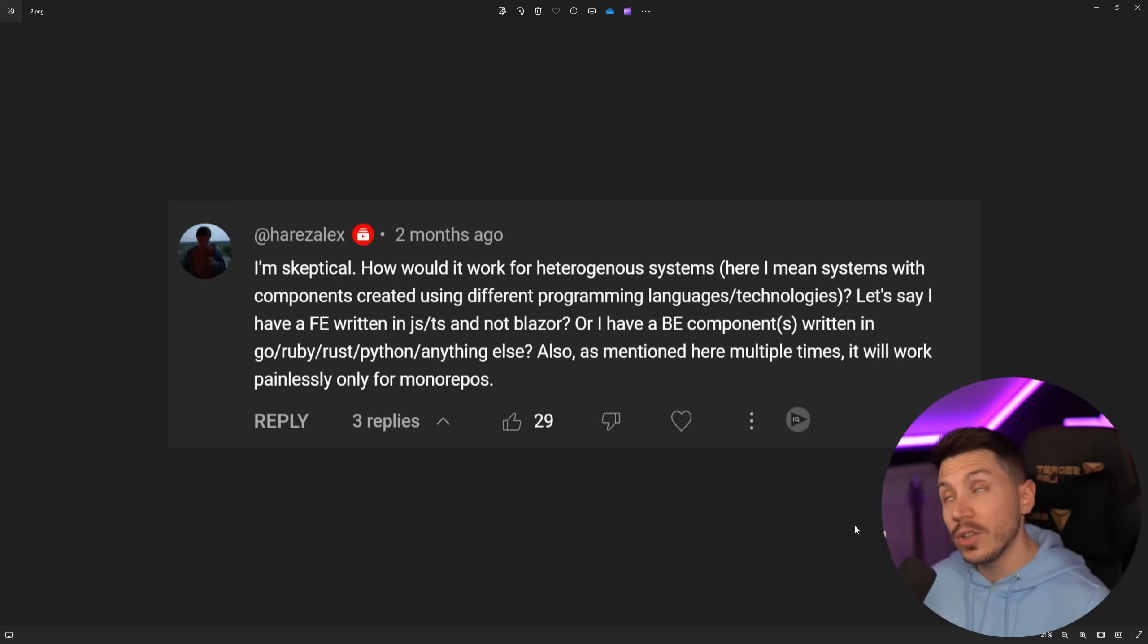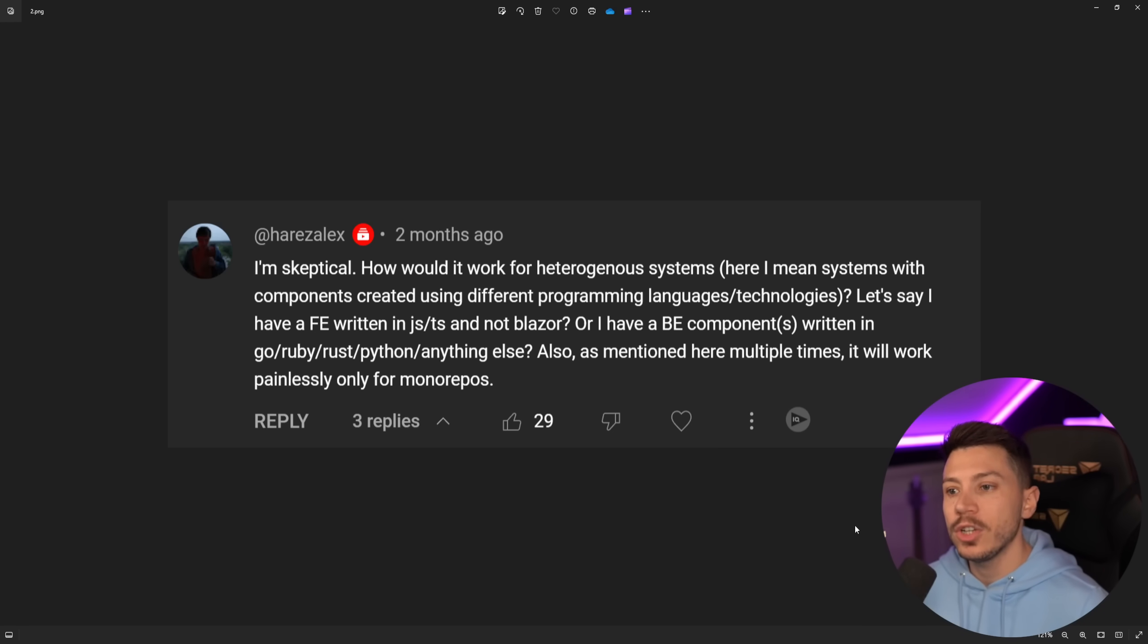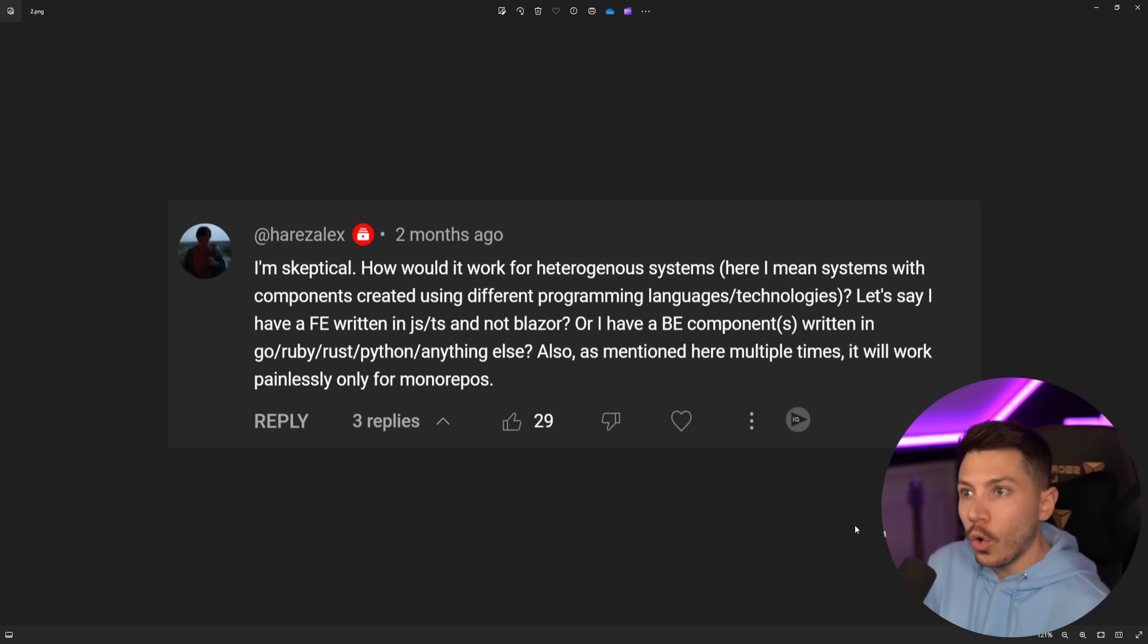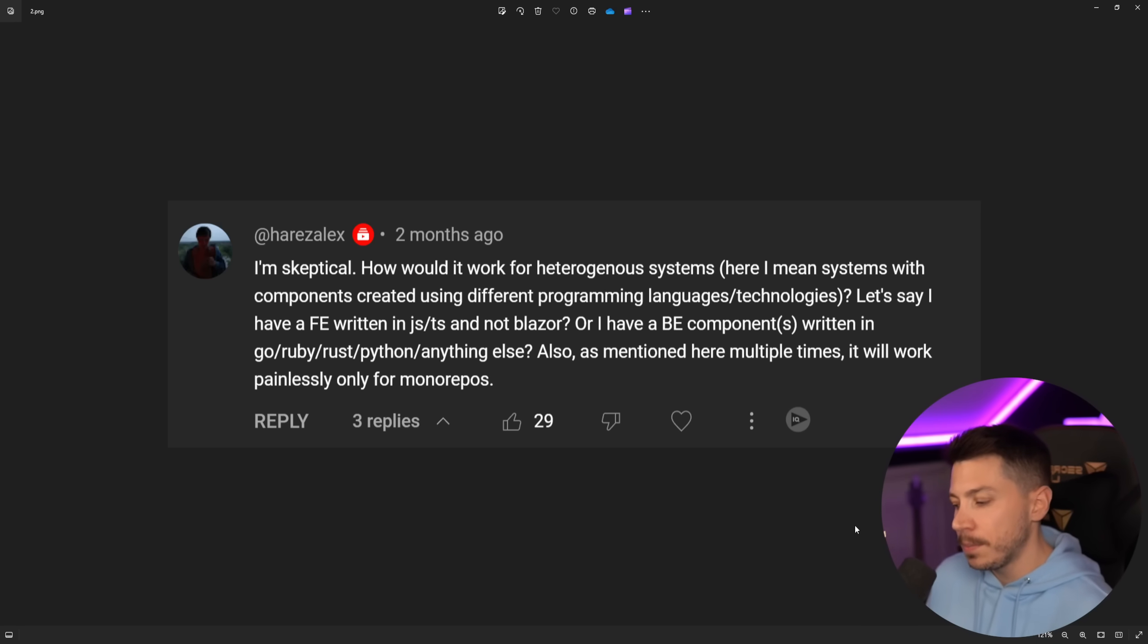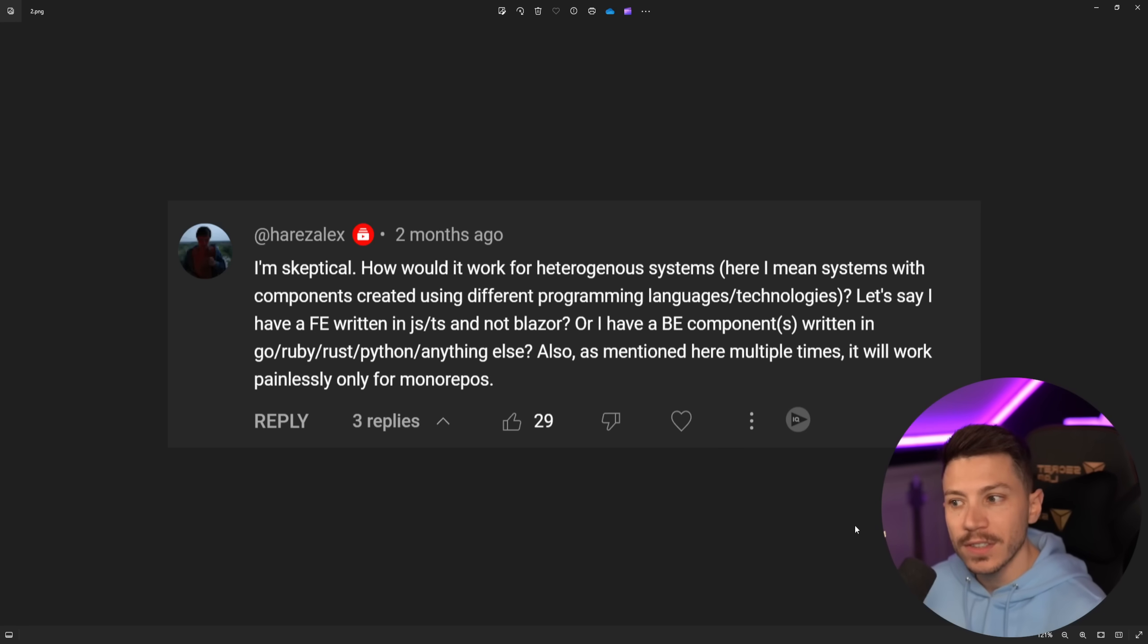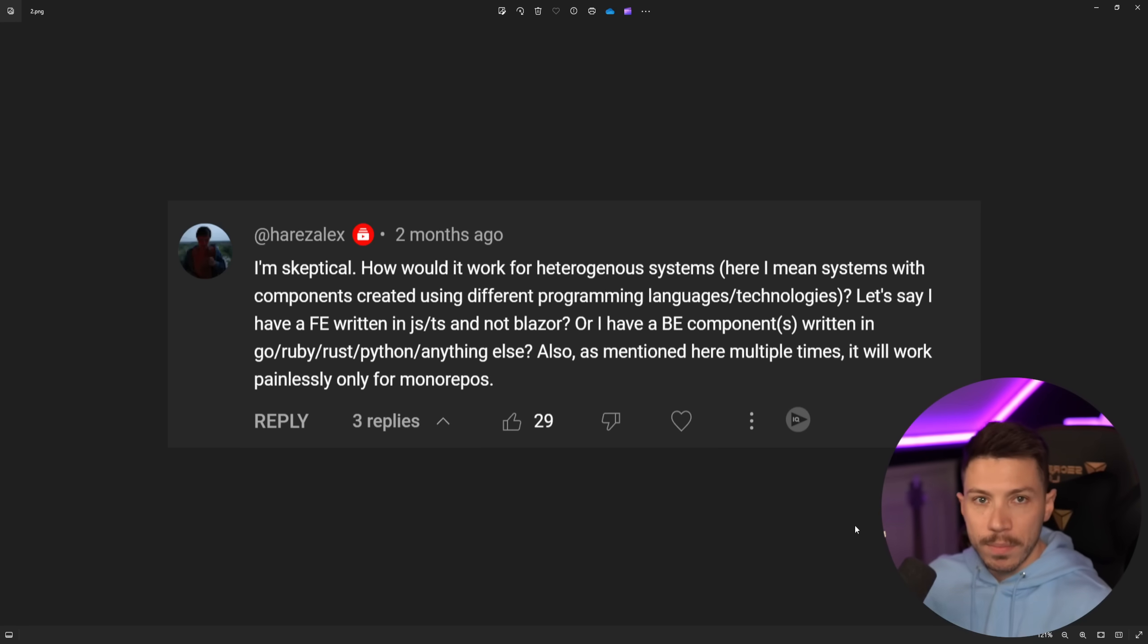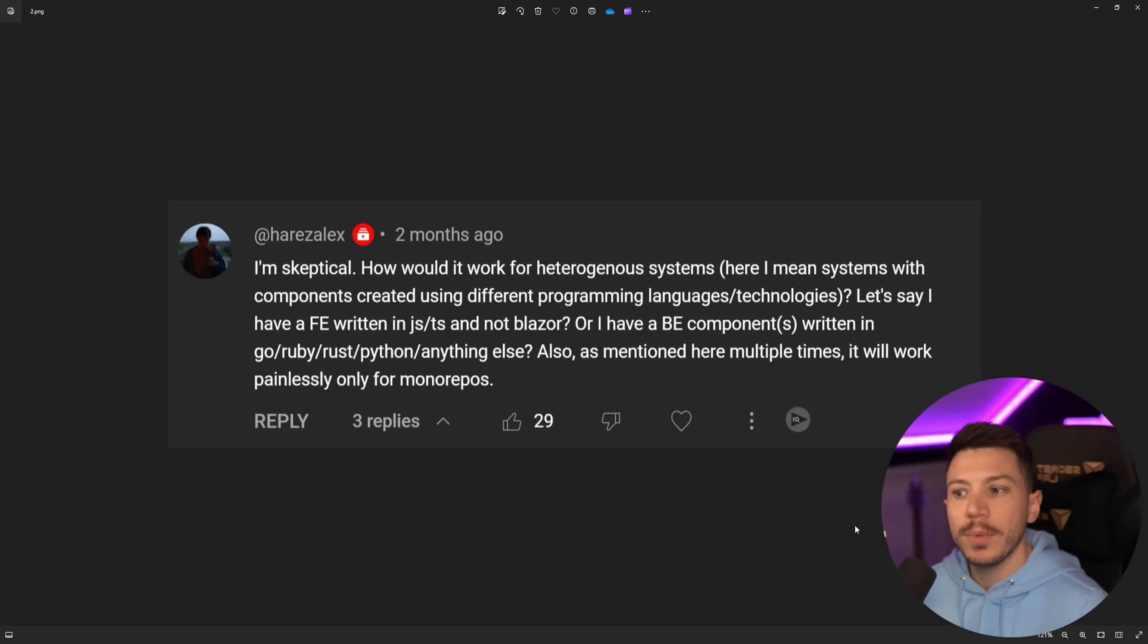And then another comment, actually, the biggest criticism of Aspire when it first launched is that also, as mentioned here multiple times, it will work painlessly only for monorepos. And monorepo is a repository that contains all of your system, all of your services in one repository. So you don't have to actually pull many repos to point to different project files to run your system. Instead, you have everything in one file and you can do everything with relative paths or you can just add the project directly from the same root level to that project that needs it.